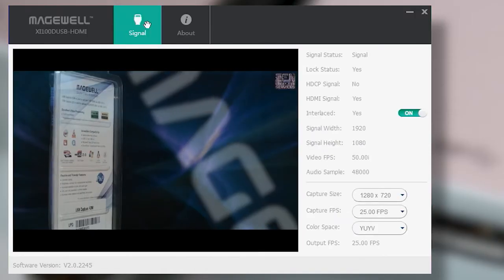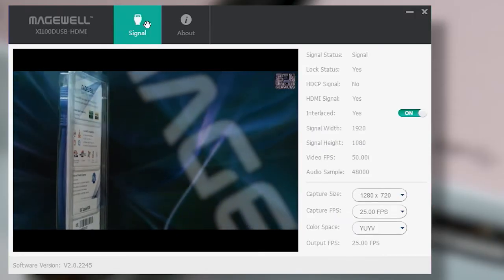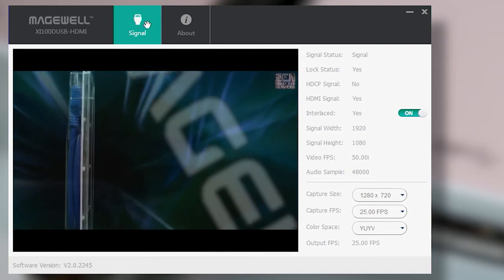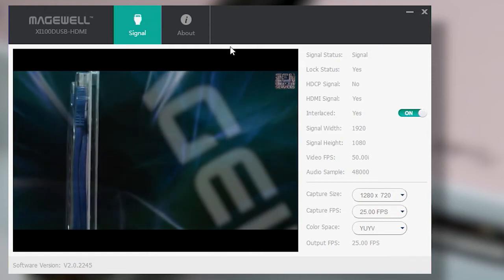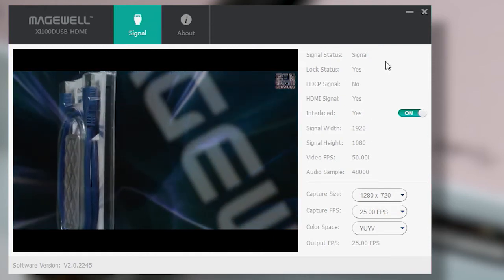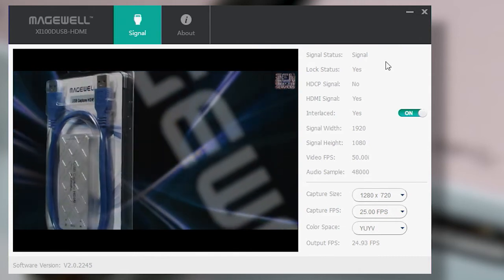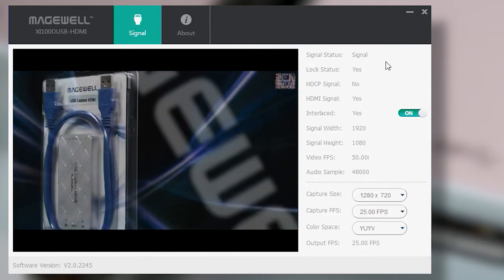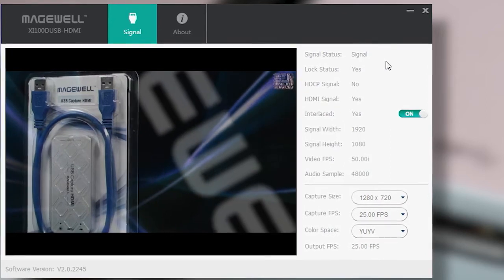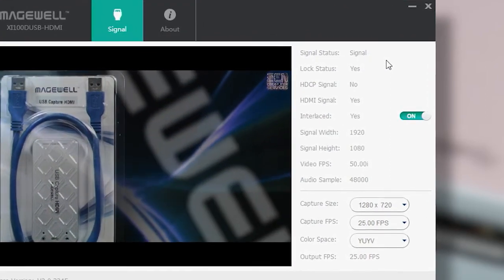Moving on to the Signal tab, it's here that you can check the functionality of the Dongle, and the type of signal connected to the video input. It's a useful way to check for copy-protected HDCP content, which cannot be captured.